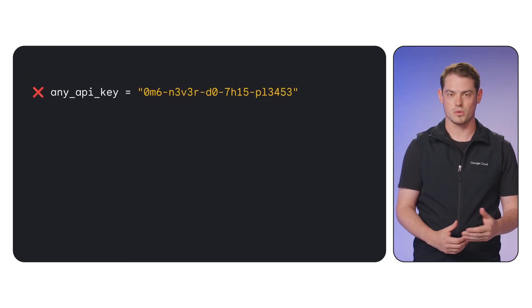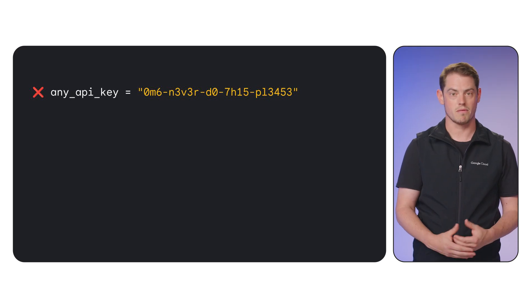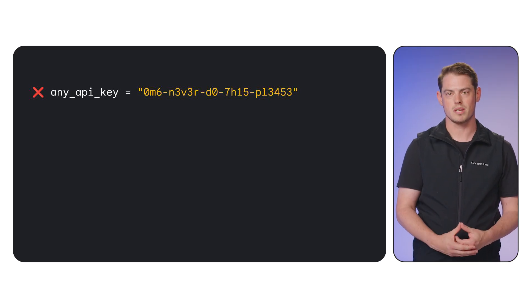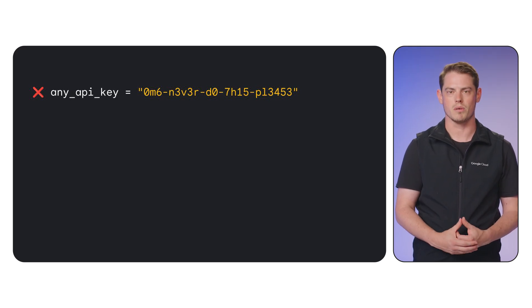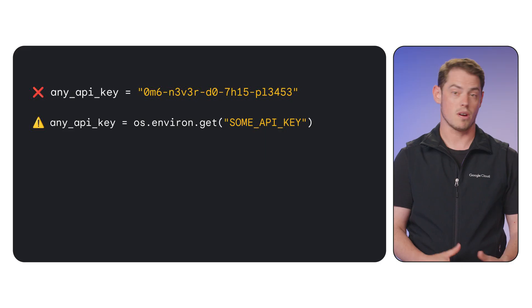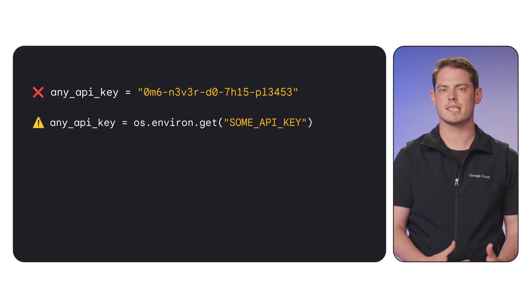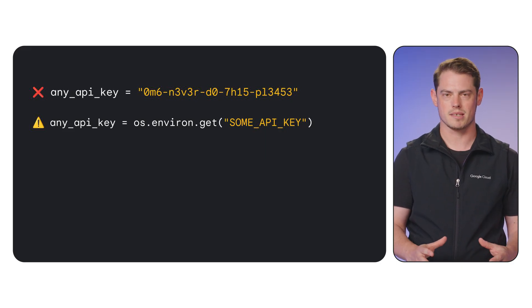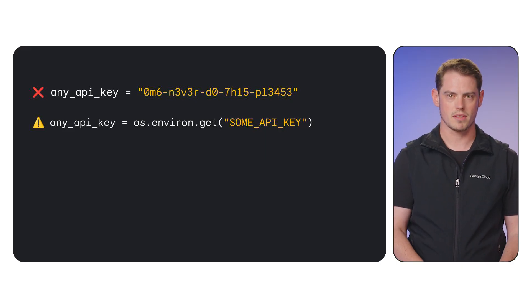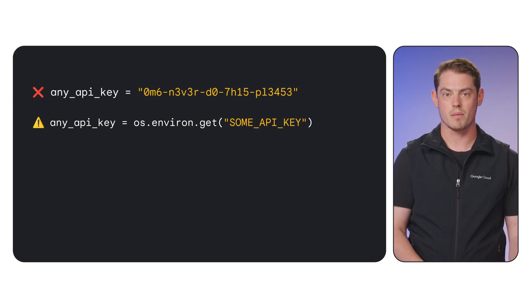Hardcoding keys directly in source code is not recommended. It makes the key visible in version control history and complicates key rotation. Environment variables are an improvement, but the key still exists in plain text on the machine. This can lead to exposure through logs, debugging output, or system inspection.